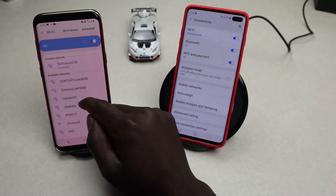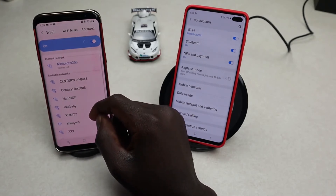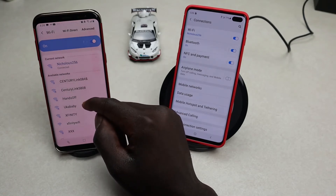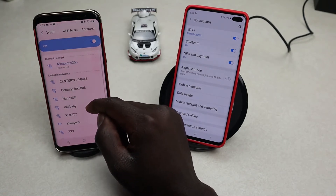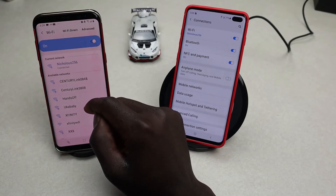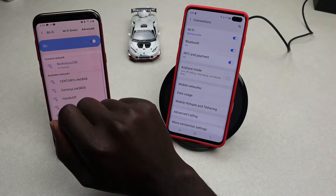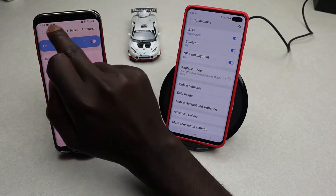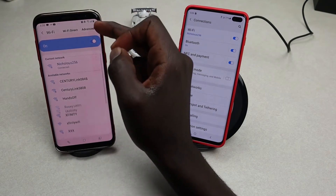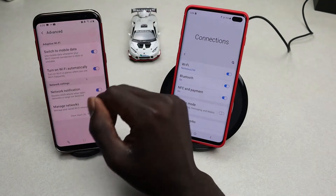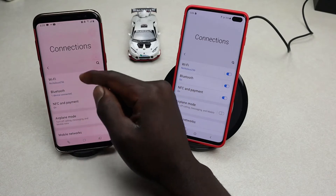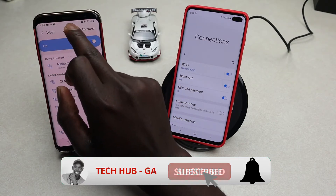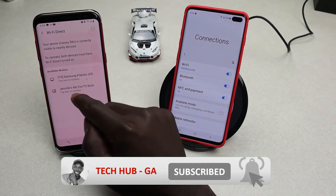Remember, with Wi-Fi Direct you don't need to connect your device to wireless internet. However, to access Wi-Fi Direct you do need to go into Wi-Fi and then toggle on Wi-Fi Direct. If you don't see it there, you can go into Advanced and search for it there.